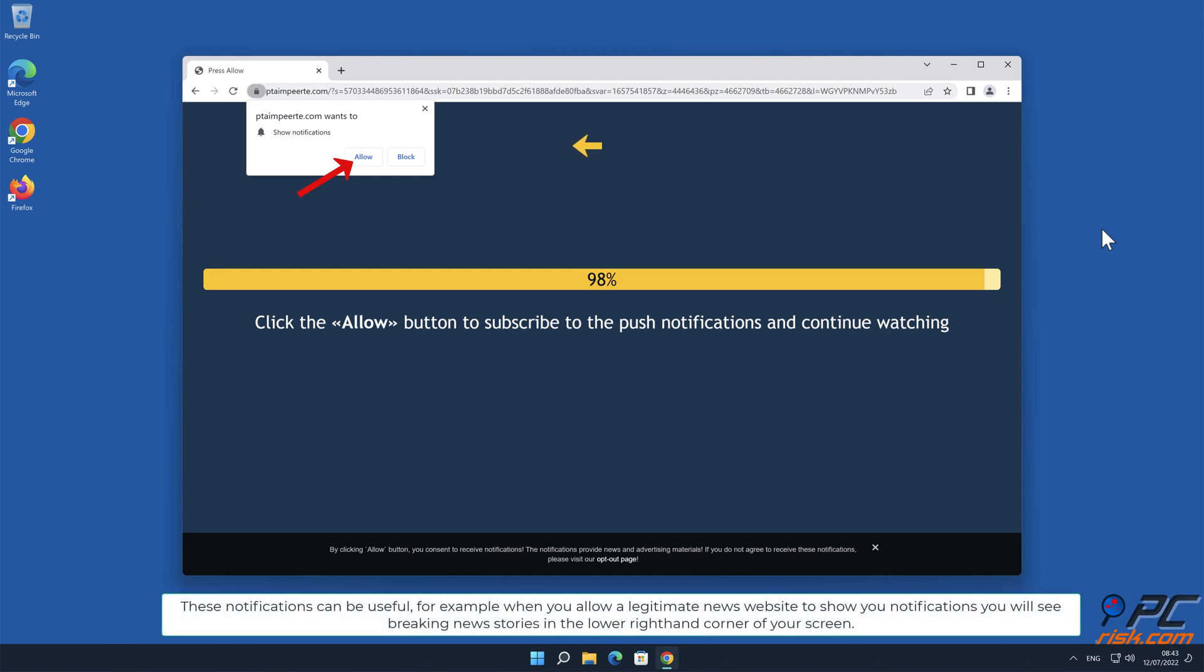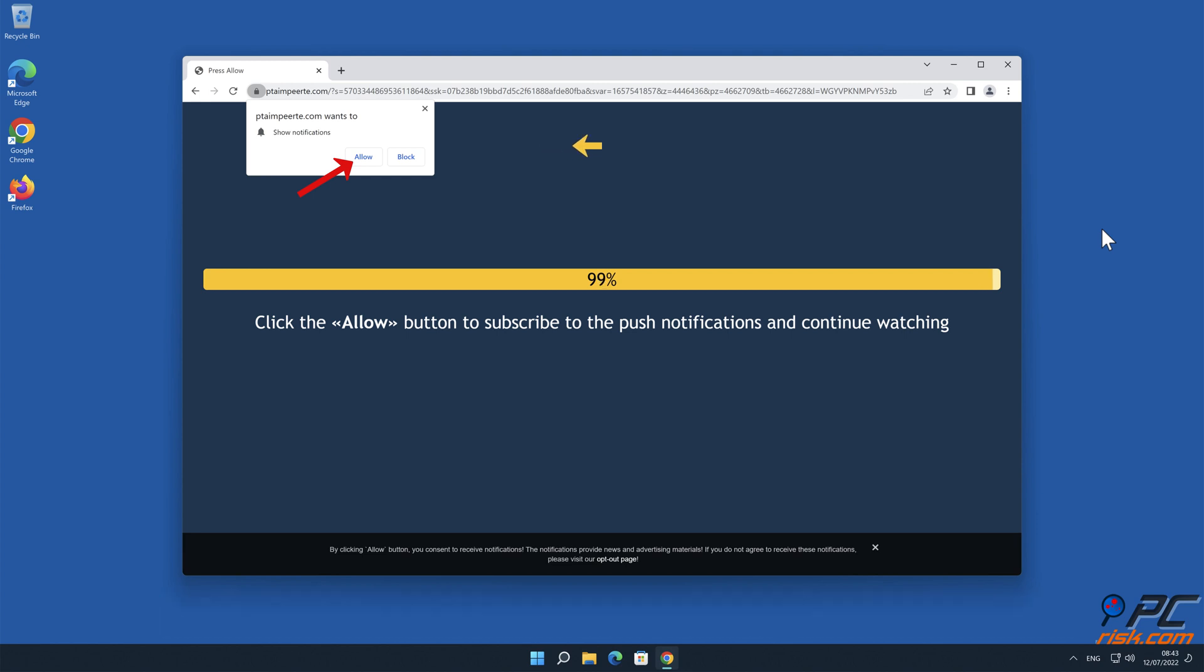These notifications can be useful. For example, when you allow a legitimate news website to show you notifications, you will see breaking news stories in the lower right-hand corner of your screen.